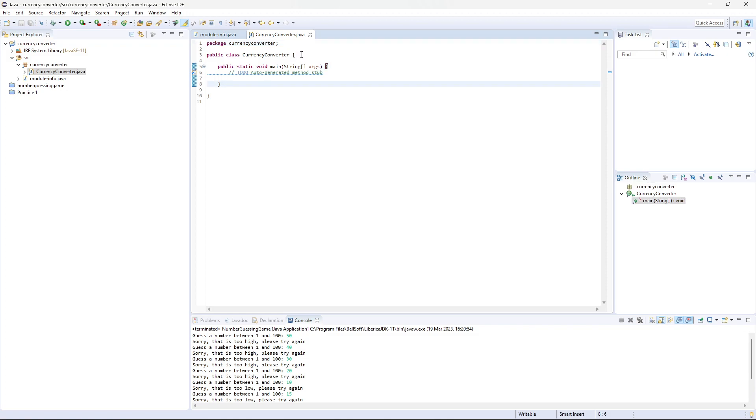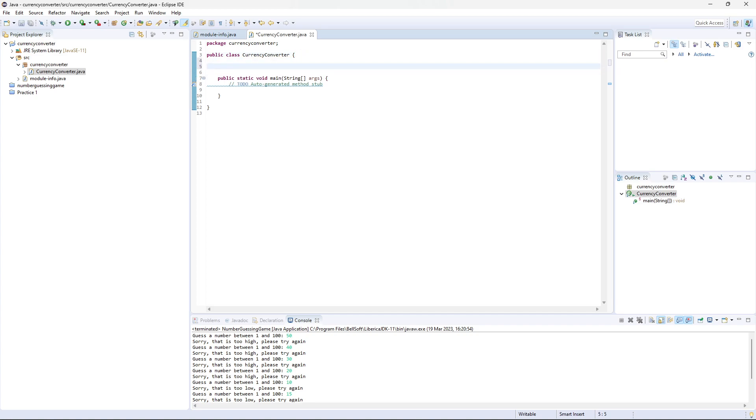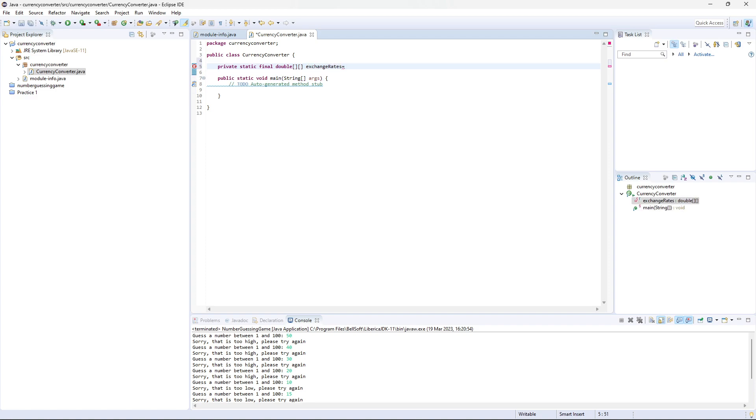So in here, we're going to first start off by defining our exchange rates. For simplicity, we'll use a hard-coded array of exchange rates, where the first index represents the exchange rates from US dollars to the currency, and the second index represents the exchange rate from the currency to US dollars. So we're going to do USD, Euro, Japanese Yen, Great British Pounds, and Chinese. In this public class, we are going to create a private static final double, and we're going to create two arrays, a 2D array for exchange rates.